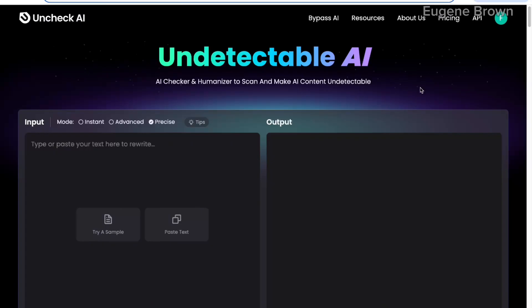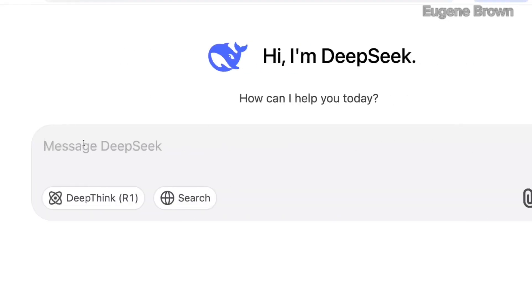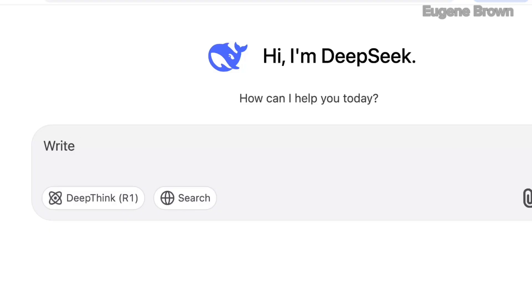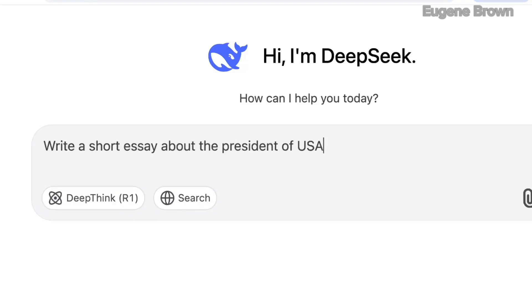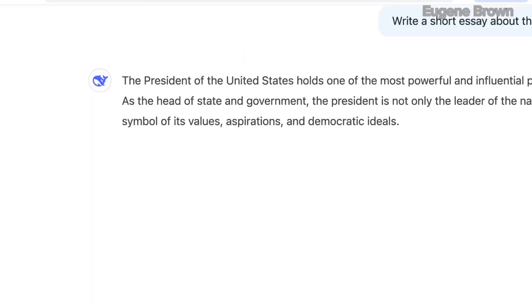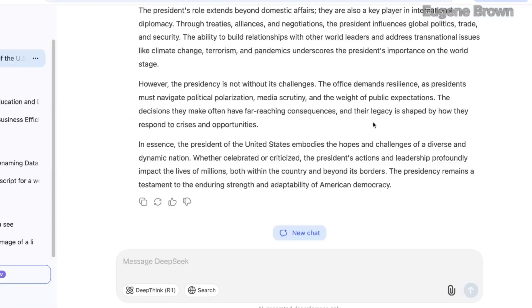If you like this kind of content, hit the like button and subscribe to be part of the family. So right now we are on DeepSeek and I'm just going to type in: write a short essay about the president of the USA. Let's click enter. Here we go — our essay is ready.